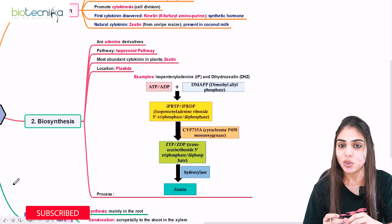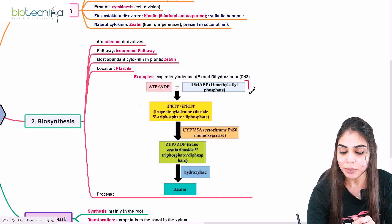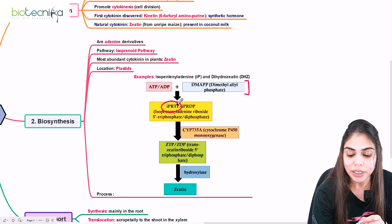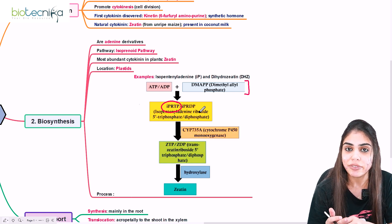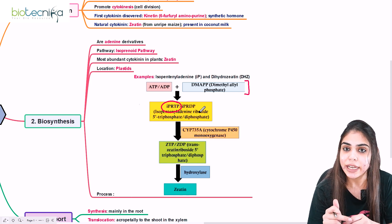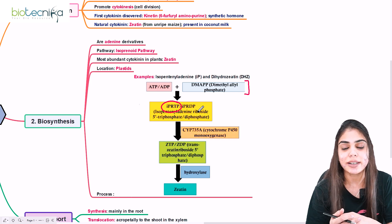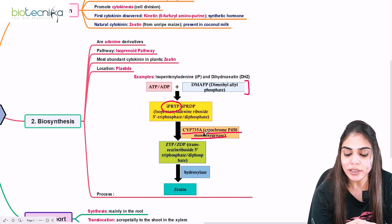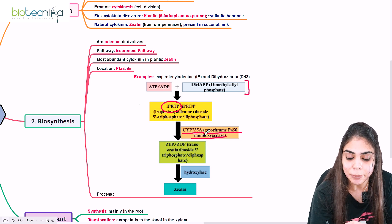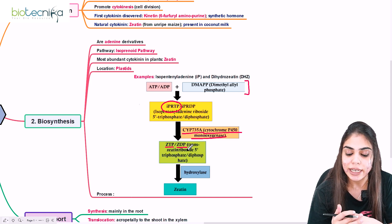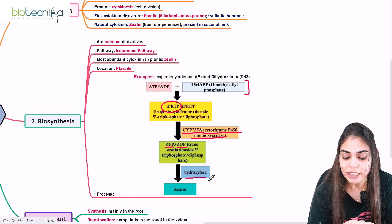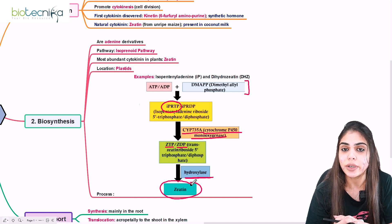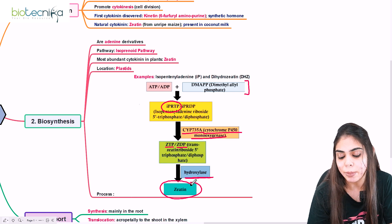The biosynthetic pathway starts with ATP or ADP binding to a 5-carbon molecule — DMAPP, which stands for dimethylallyl pyrophosphate. This is converted to IPRTP (if ATP combines with DMAPP) or IPRDP (if ADP combines with DMAPP). These undergo a series of reactions in the presence of cytochrome P450 monooxygenase, also called CYP735A, resulting in ZTP (zeatin triphosphate) or zeatin diphosphate. A hydroxylation reaction by hydroxylase then yields zeatin — the natural cytokinin found in maize.